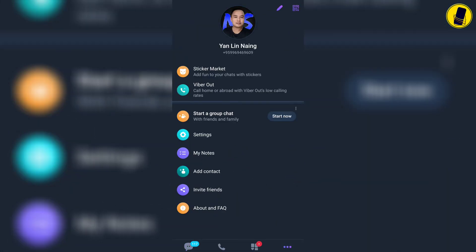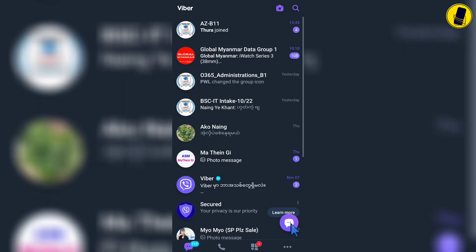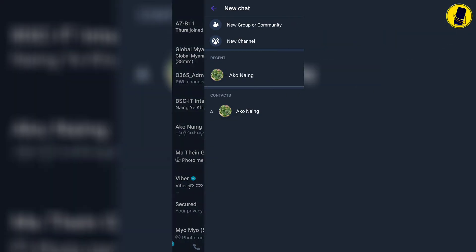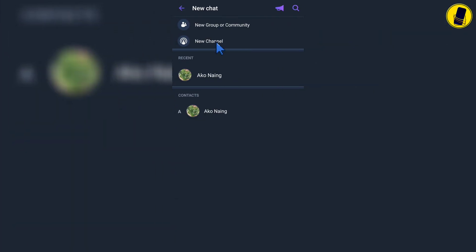Click the message icon below to create a Viber channel. To create a channel, click new channel.